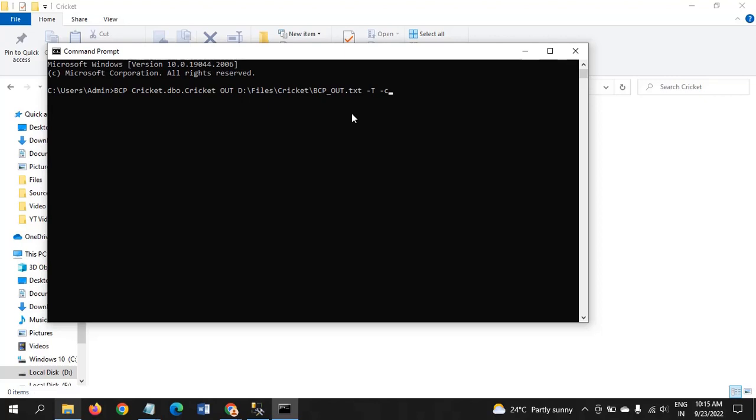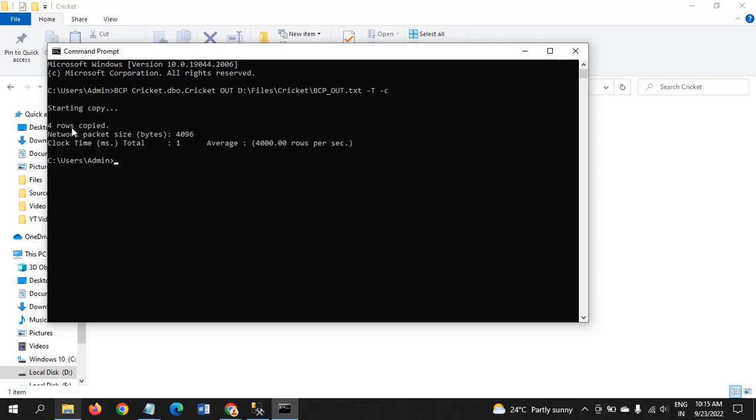By default, when you click this, the data will be stored in the respective folder in the form of tab delimited. If you run this, four rows are copied.